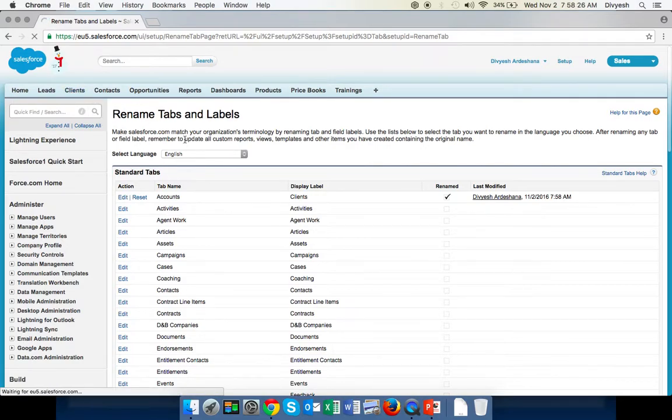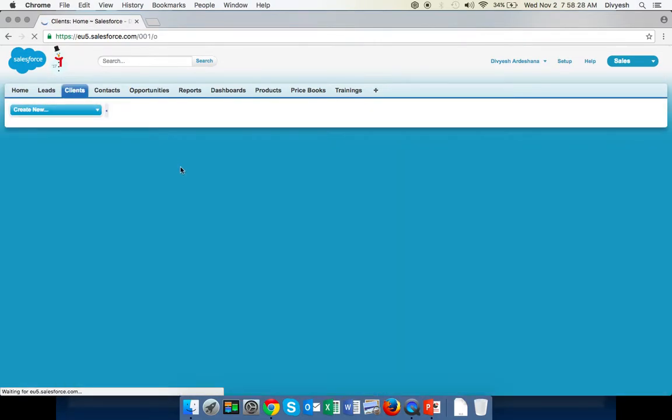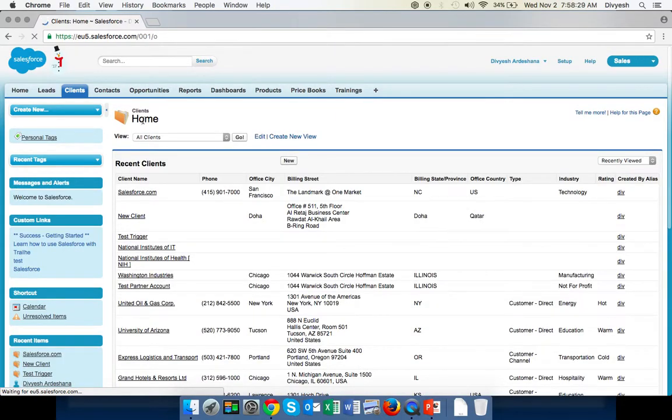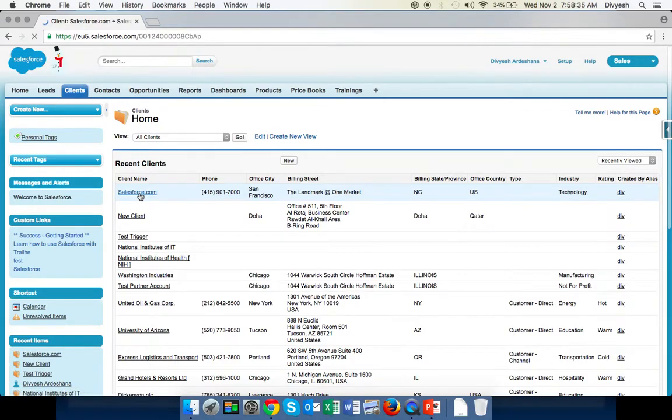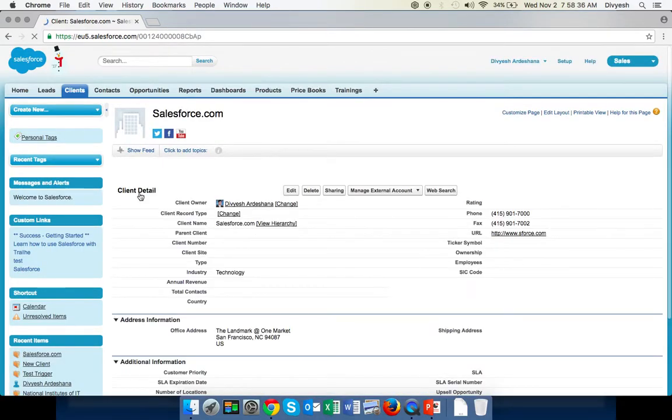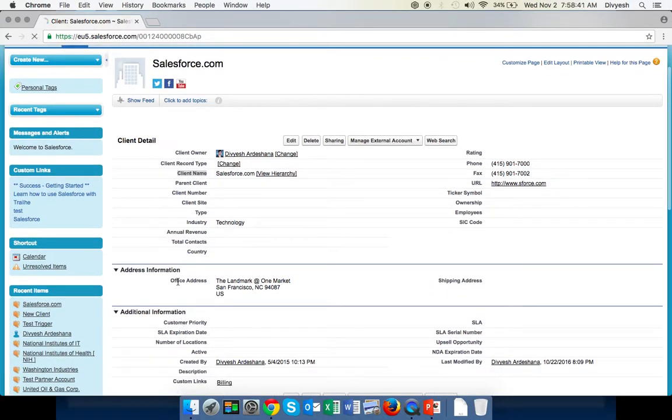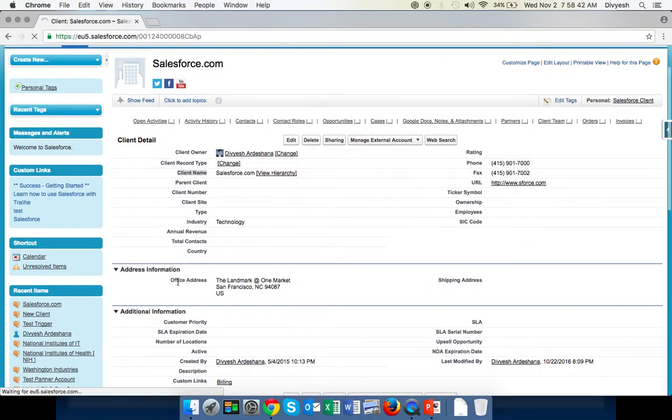If you click on Clients, here you can see Clients, Recent Clients. If you open up one client called Salesforce.com, here you can see Client Detail, Client Name. We changed Office Address.